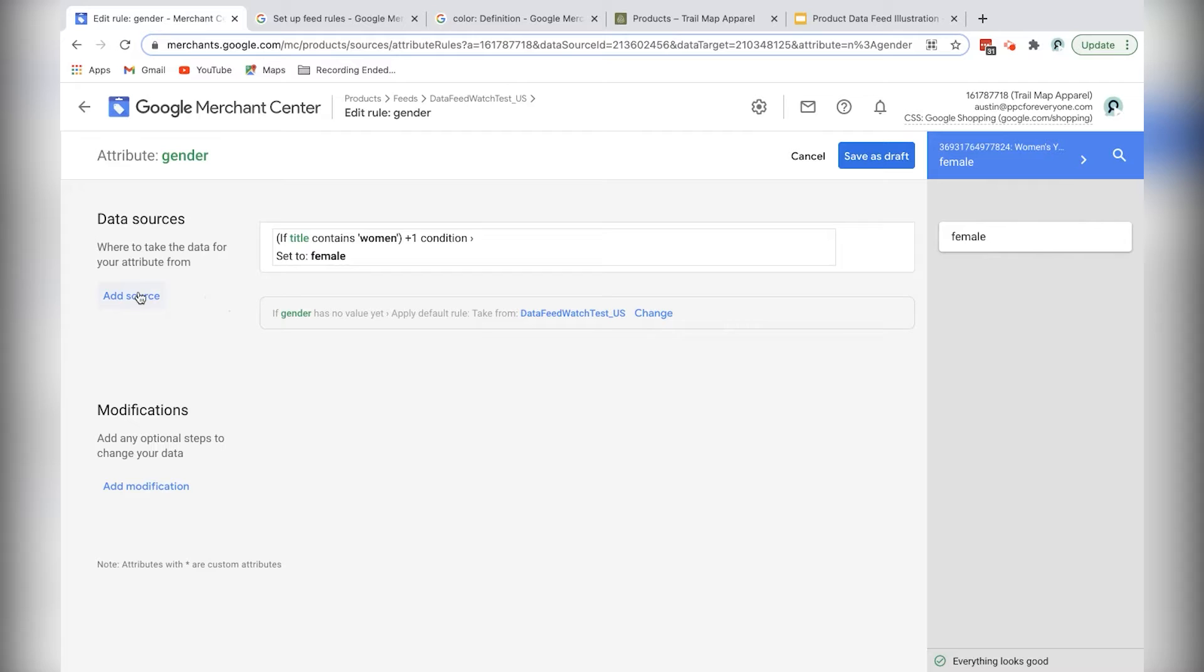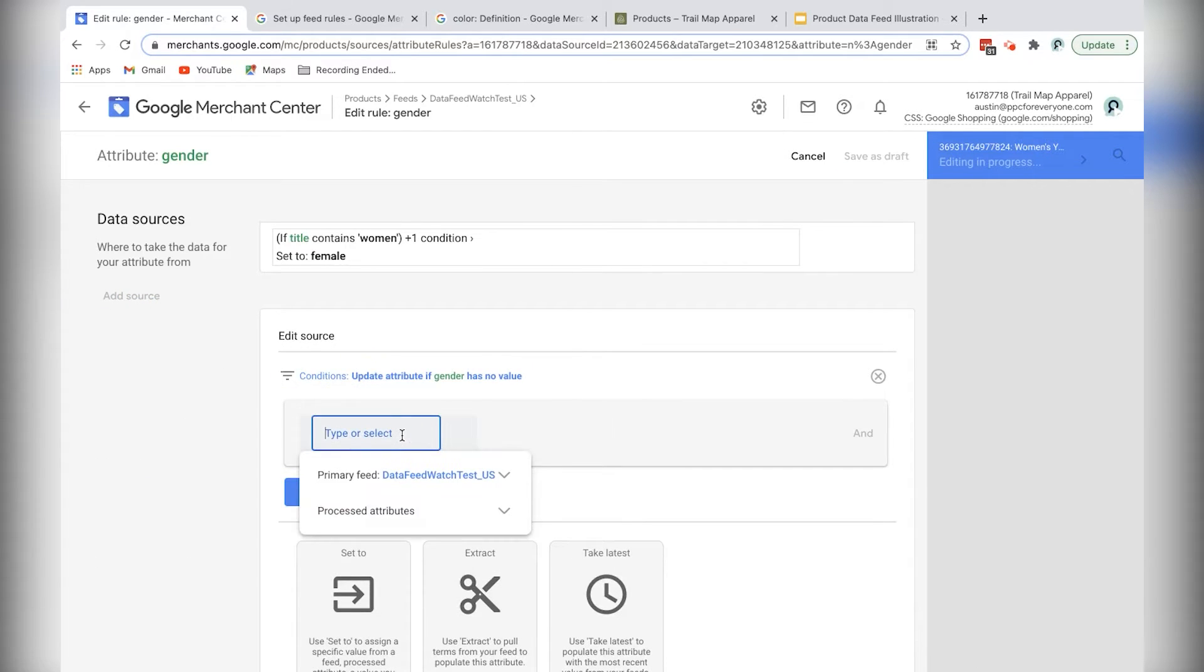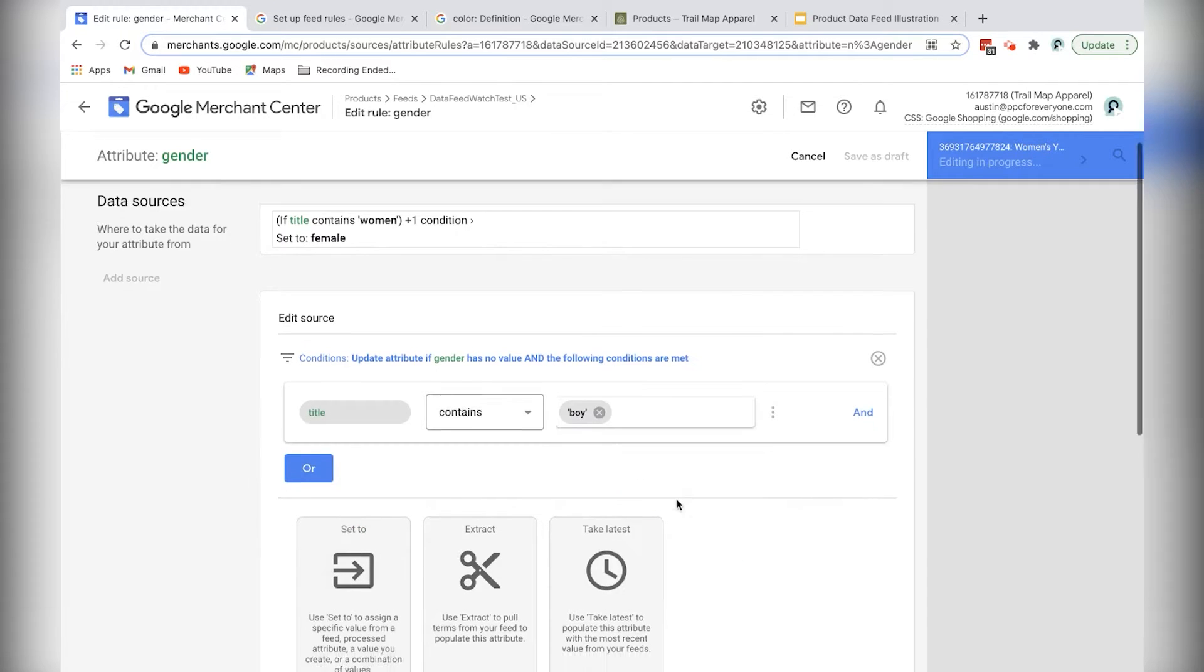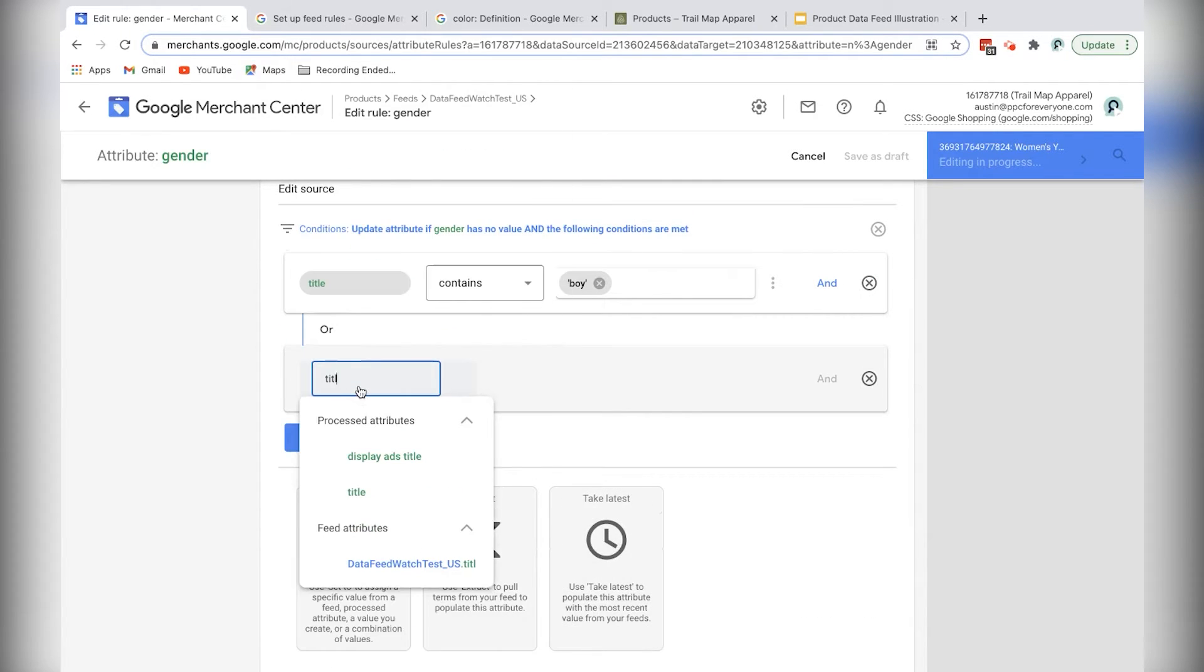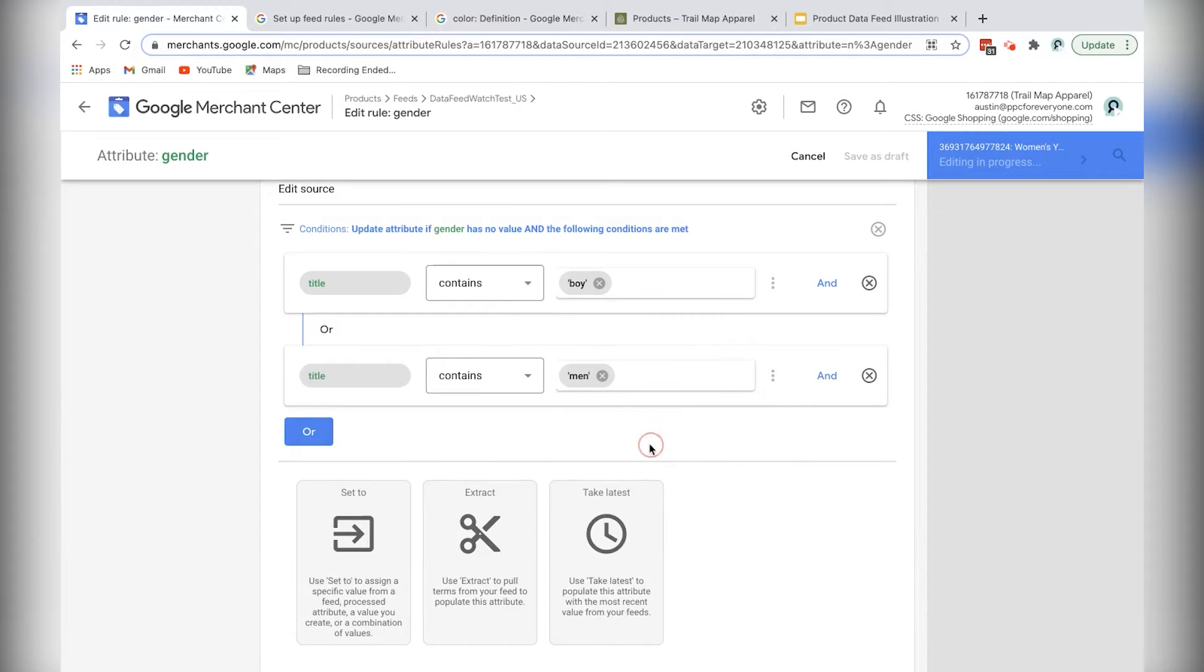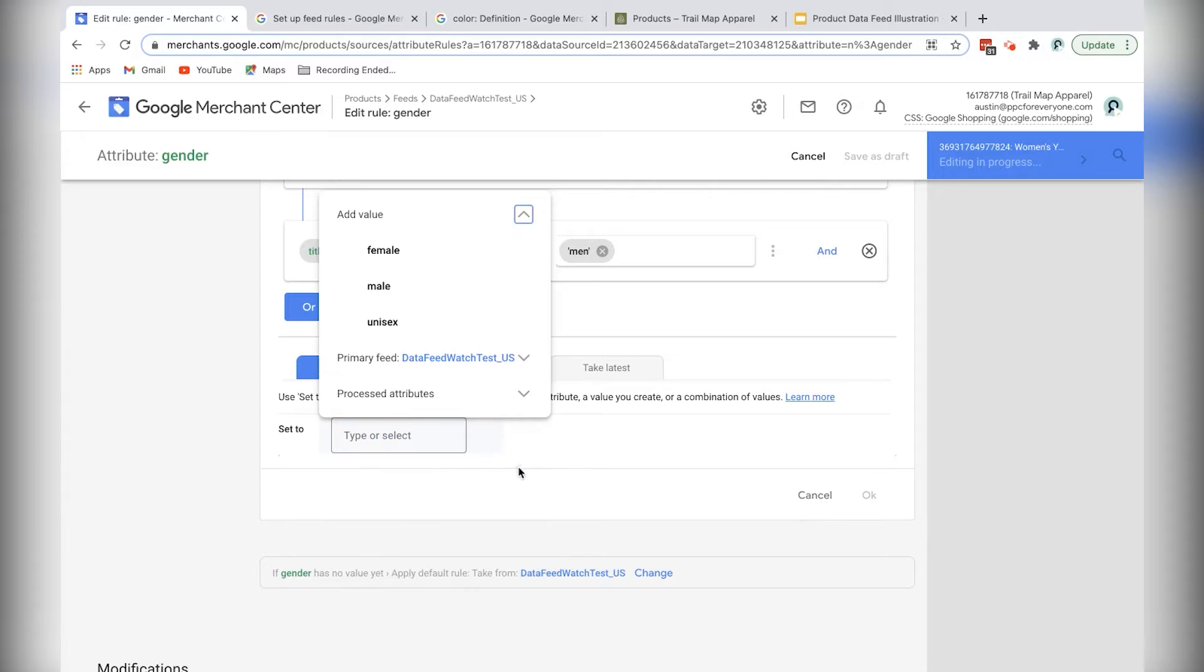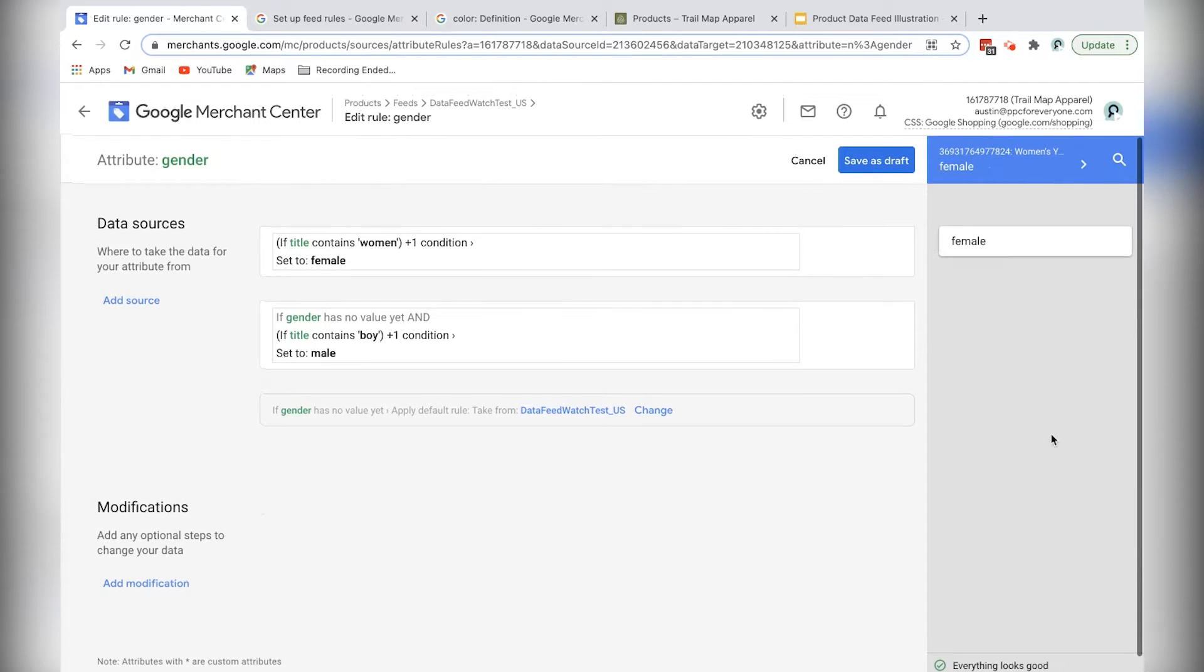So now I'm going to do the same thing for men. So I'll click add source, and I'll just do exactly what I did before. I'll do title, and I'm going to do boy. And then I'm going to also add or title contains men, set to male. Then I'll click OK.